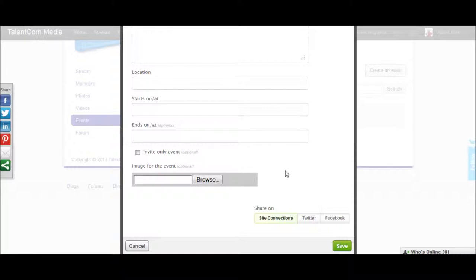You can also then choose which networks you wish to share on. You can share on Twitter and Facebook, or you can choose just one of those options.